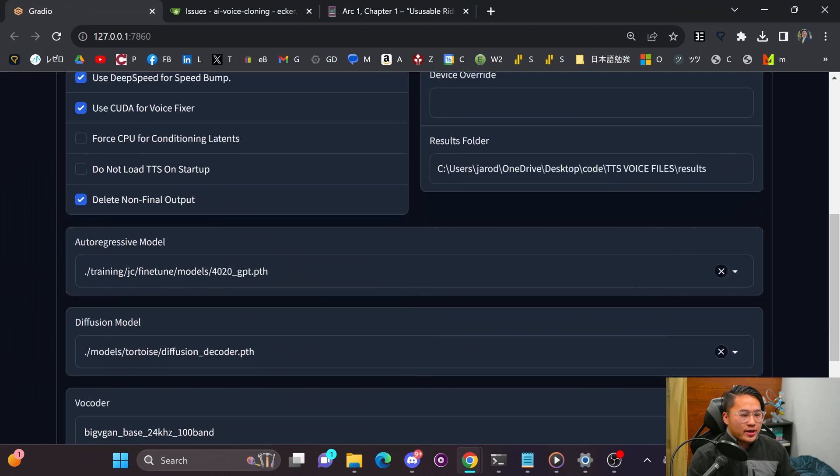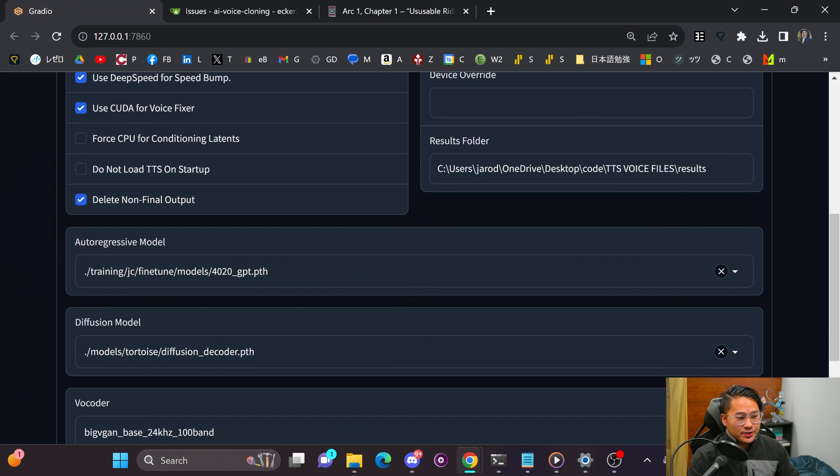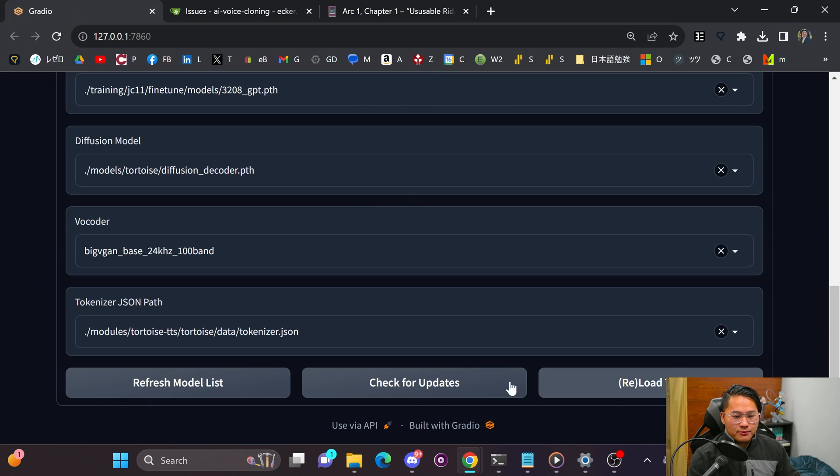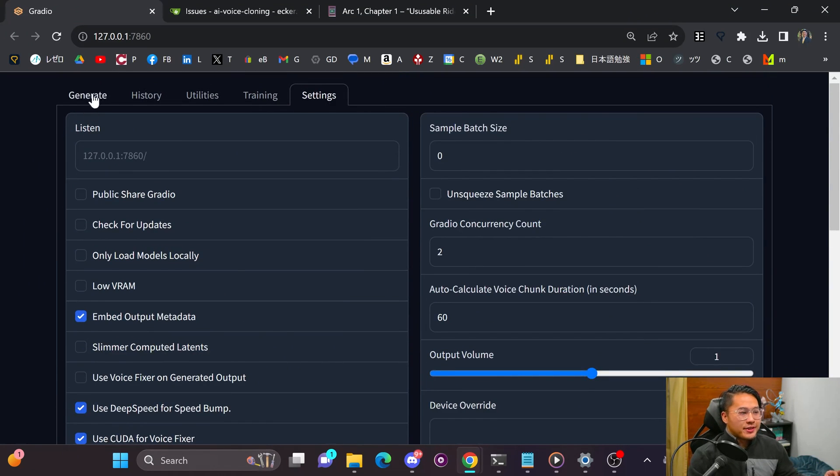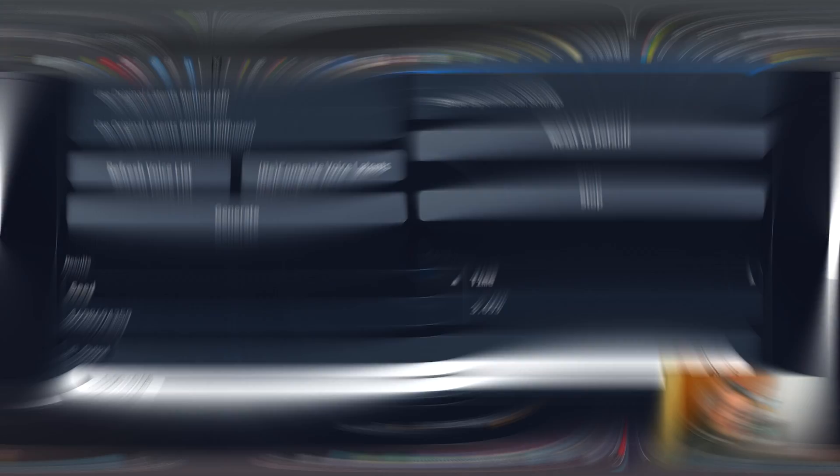Now, if I go to one of the models that I successfully trained and then reload the TTS with it, I'm going to regenerate that same sentence. And then we'll take a listen to hear how it sounds.